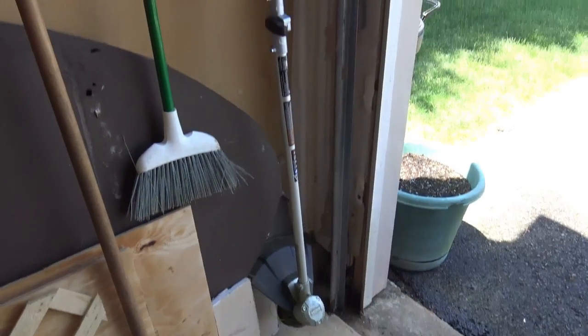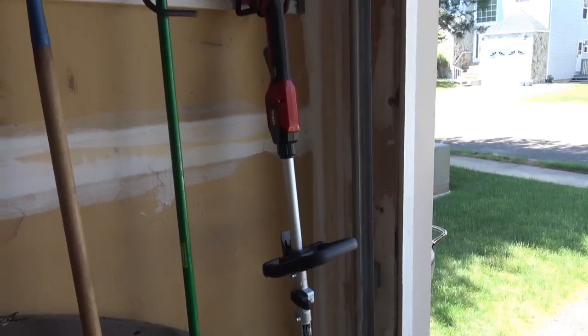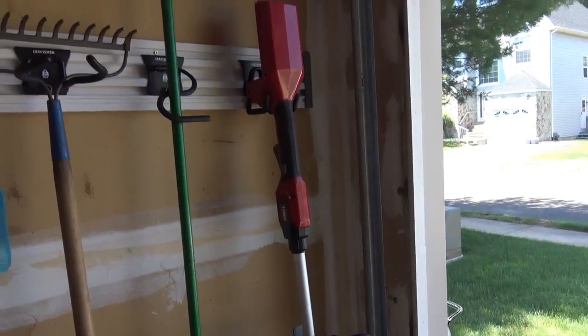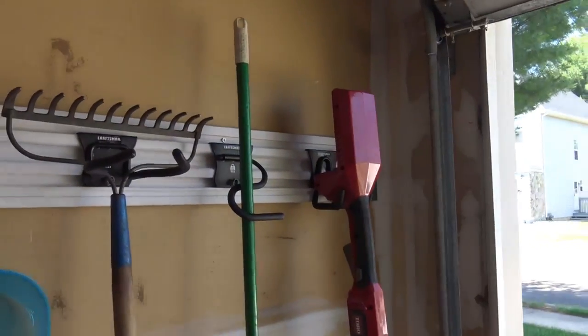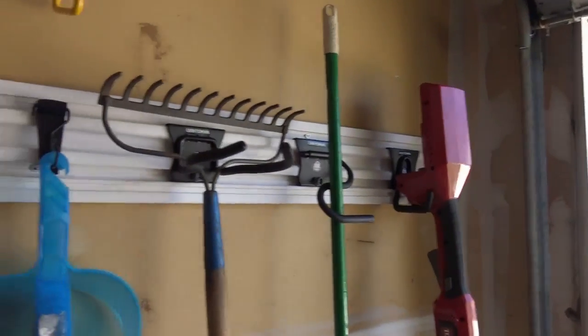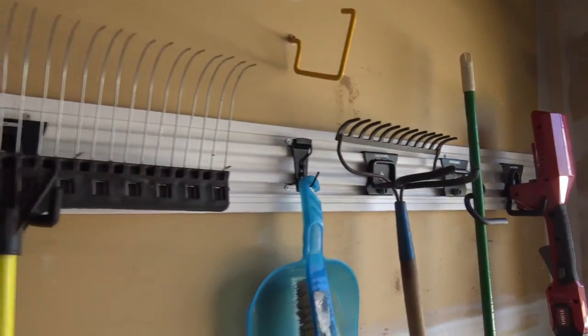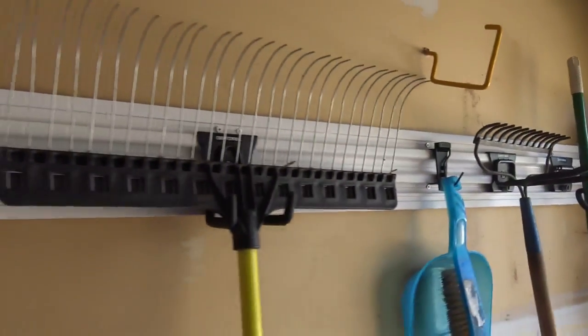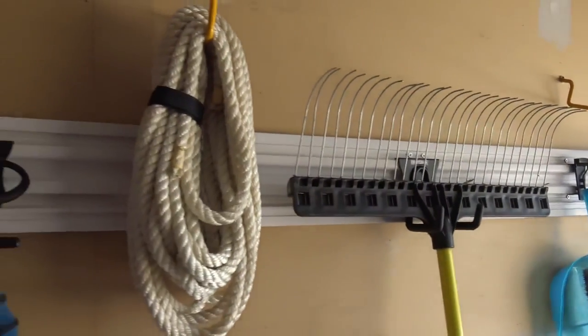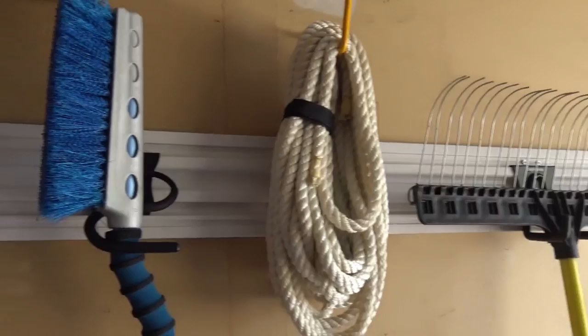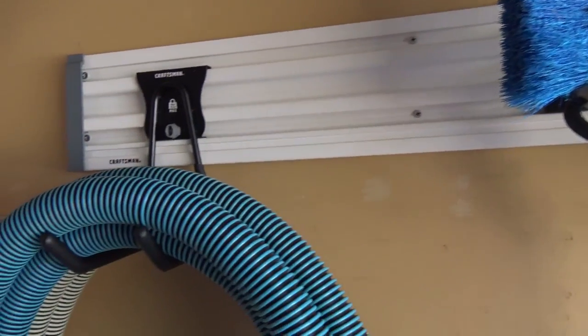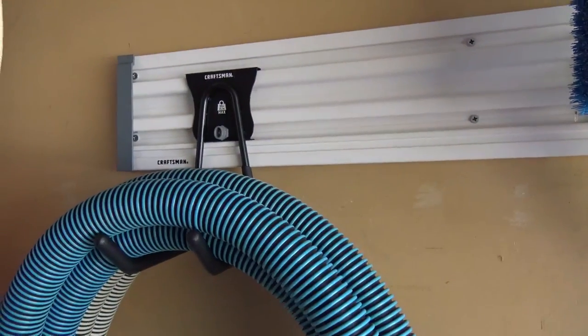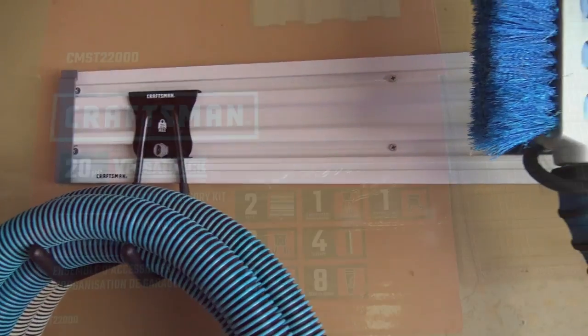This way nothing touches the ground from the original measurement, and plenty more hooks to use.